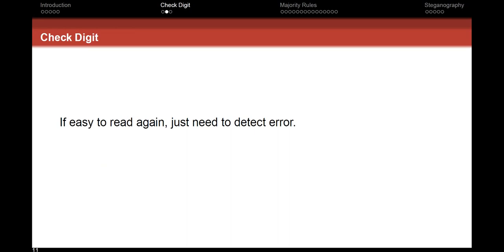If you go to a supermarket and they scan something that should be $2.99 and it comes up $3,000, it's clear they didn't read it right. You scan it again. If it still comes up wrong, the cashier tries again and eventually just punches it in manually. In a situation like that, you just need to detect that the error was done. Most of the time it's going to be fine — every now and then you get an error and simply rescan.